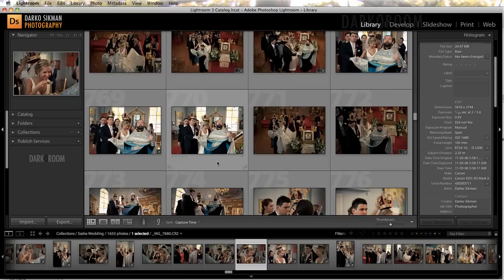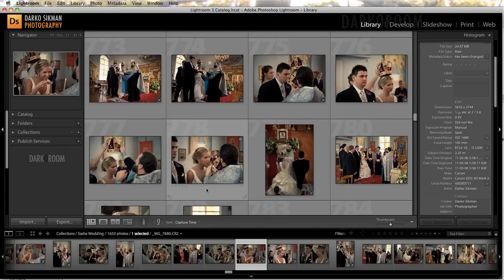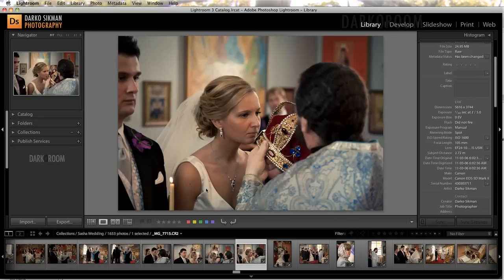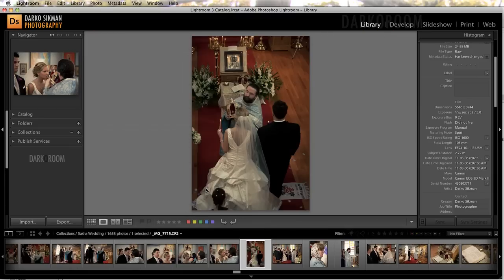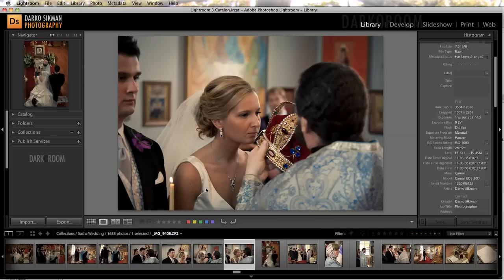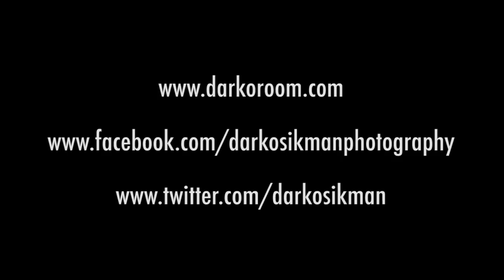We're gonna find another example — here's one with the bride kissing the crown from one camera, and that exact same moment is right next to it on the other camera.